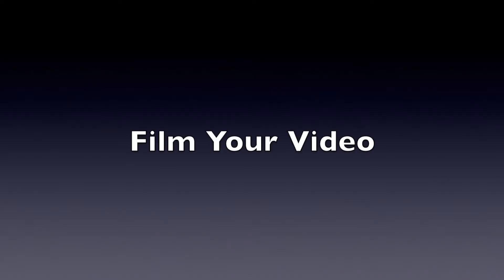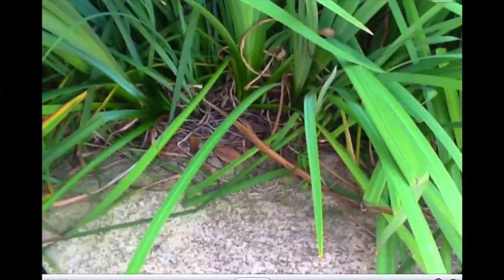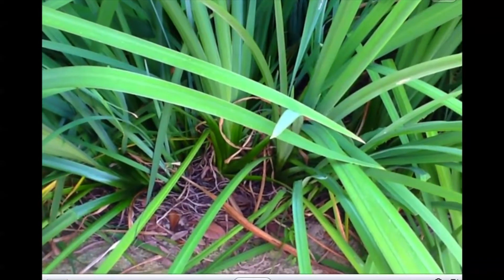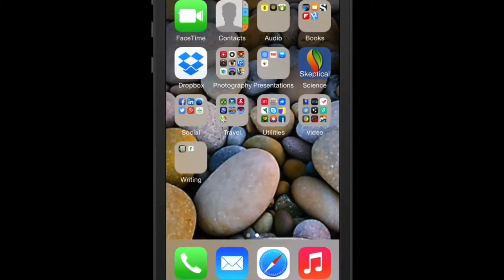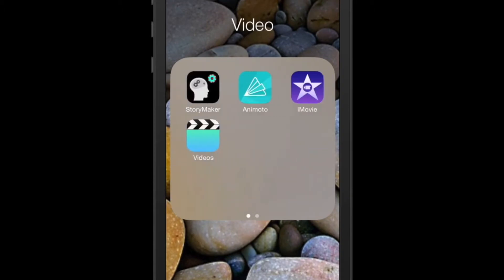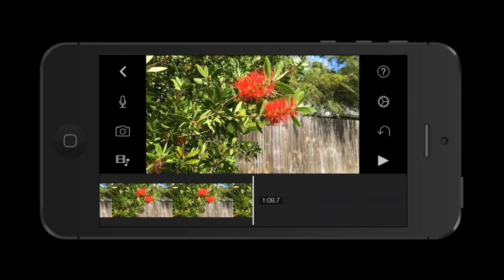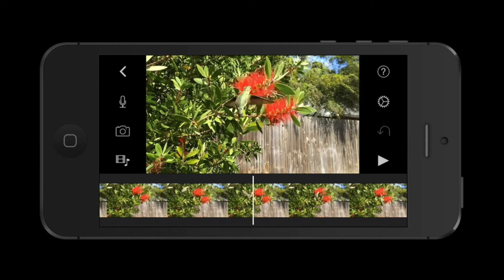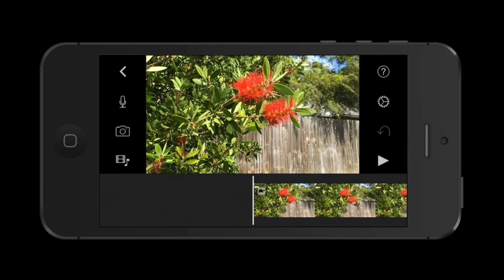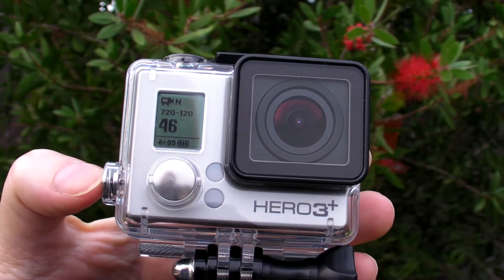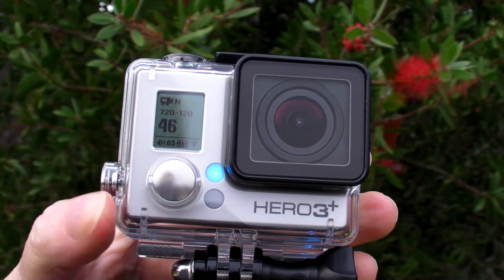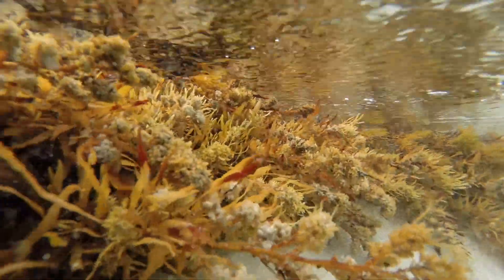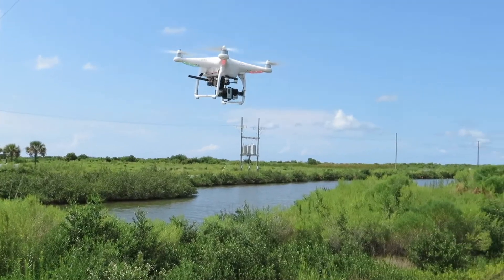Once you have a plan, you are ready to film. You need a phone with a camera that shoots video and will also work with the software you will use to edit the footage. Smartphones have excellent cameras that will shoot high-definition video and are easy to use. I'll be using an iPhone for this demonstration, but the general principles apply to other devices. You can also use other cameras such as the GoPro Hero for filming in wet or underwater situations, or combined with a drone for aerial footage.